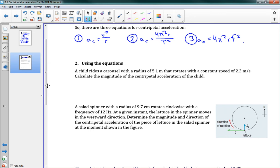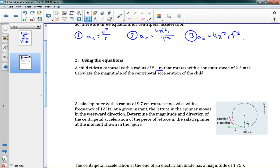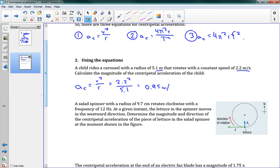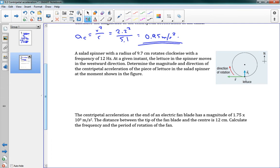Now one problem for each equation. First: a child rides a carousel with a radius of 5.1 meters that rotates with a constant speed of 2.2 m/s. Calculate the magnitude of the centripetal acceleration. We have radius and speed, so we use AC = V²/R. That's 2.2 squared divided by 5.1, giving us 0.95 m/s². That's our centripetal acceleration — once you have the equations, these are very straightforward.